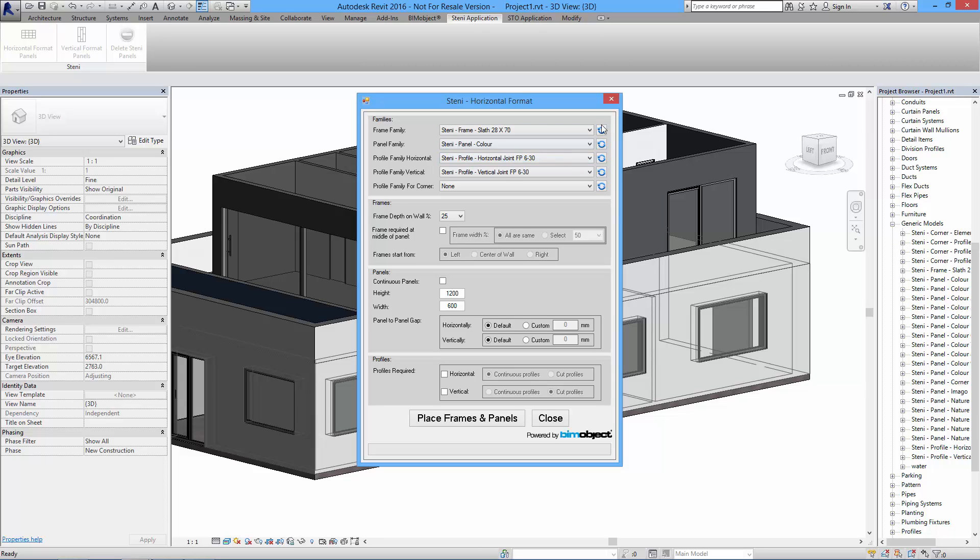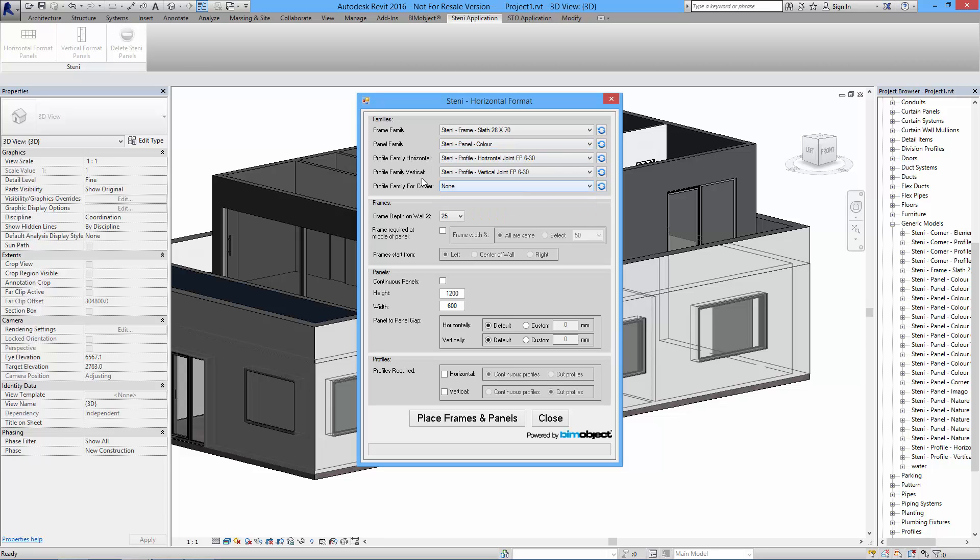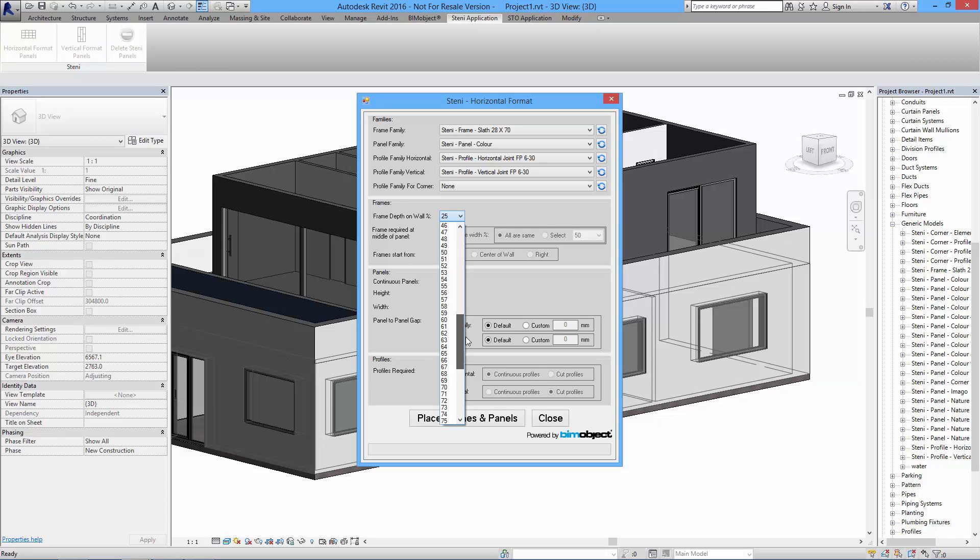As you can see here we have all the preloaded families - the baton, the slap, the panels, and all the profiles and so on which is needed, also the corner profiles. Under the frames you can set how far into the wall the actual panels go, so there's a gap of percentage here.